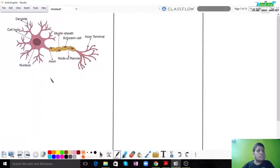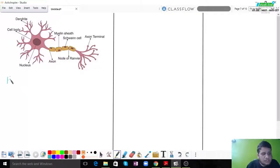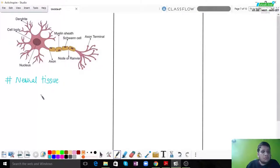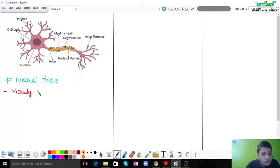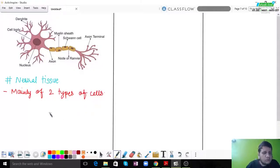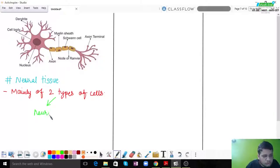Moving on to the next part — neural tissue. It is very important that we understand what neural tissue is. Neural tissue is exactly the nervous tissue. Nervous tissue consists mainly of two types of cells: the first is called neurons, and the second is called neuroglia, also known as glial cells.